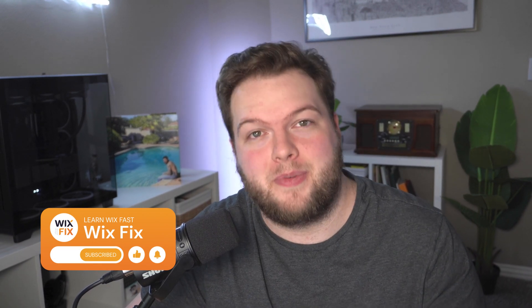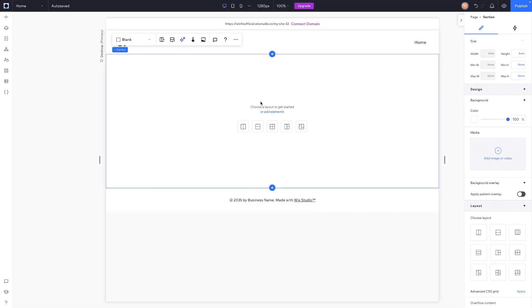Hey everyone, welcome back to Wix Fix. I hope you're having a fantastic day. My name is Ryan, and today's video is another episode of our series called Wix Studio Simplified, the series where I help simplify Wix Studio. In today's episode, we're primarily going to be focusing on cells.